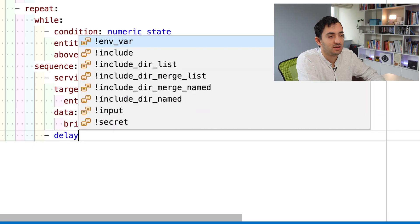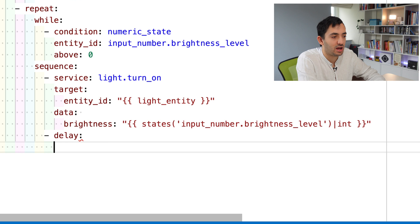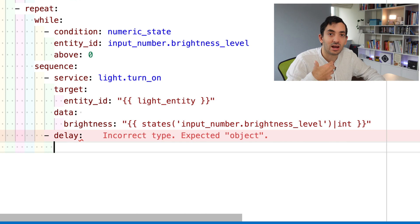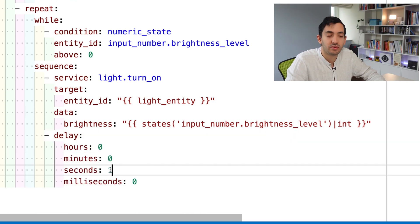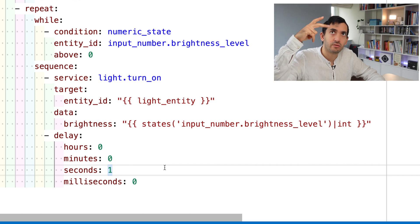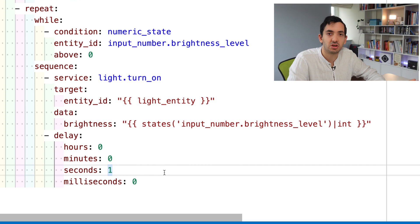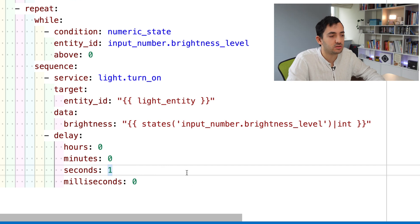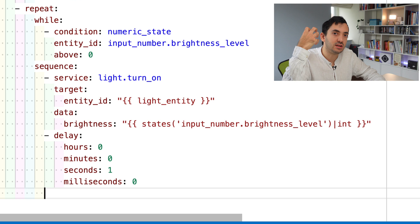It will take 255 seconds to fade the light. You can set this as you wish. We've got the delay at the end of the sequence. We need to reduce the level of brightness in the input number so the next time it runs, it will pick it up.